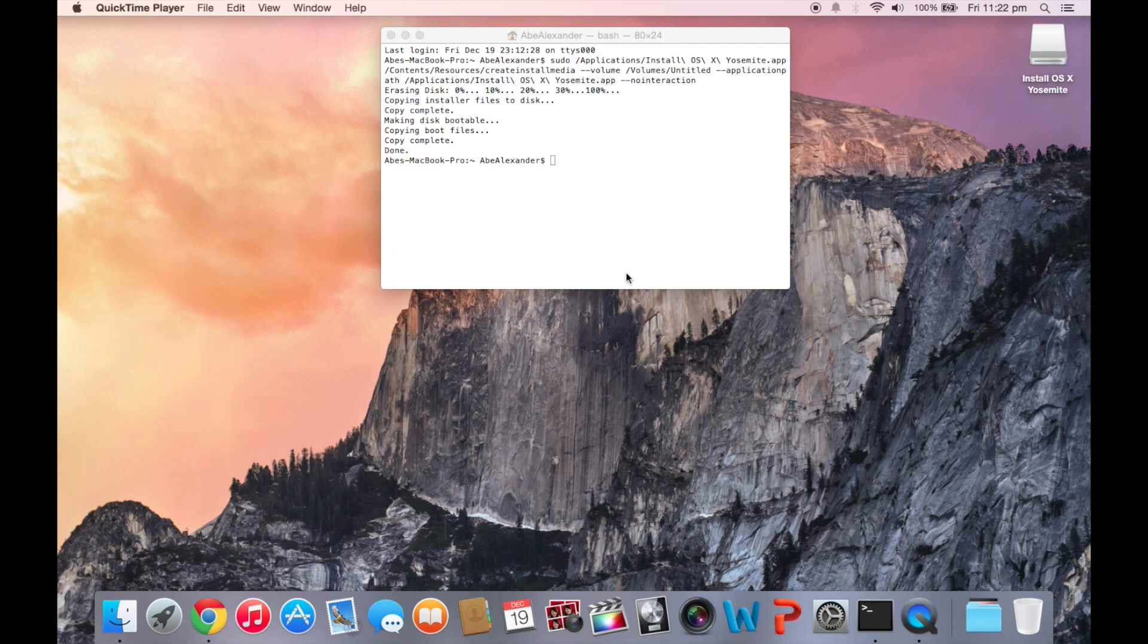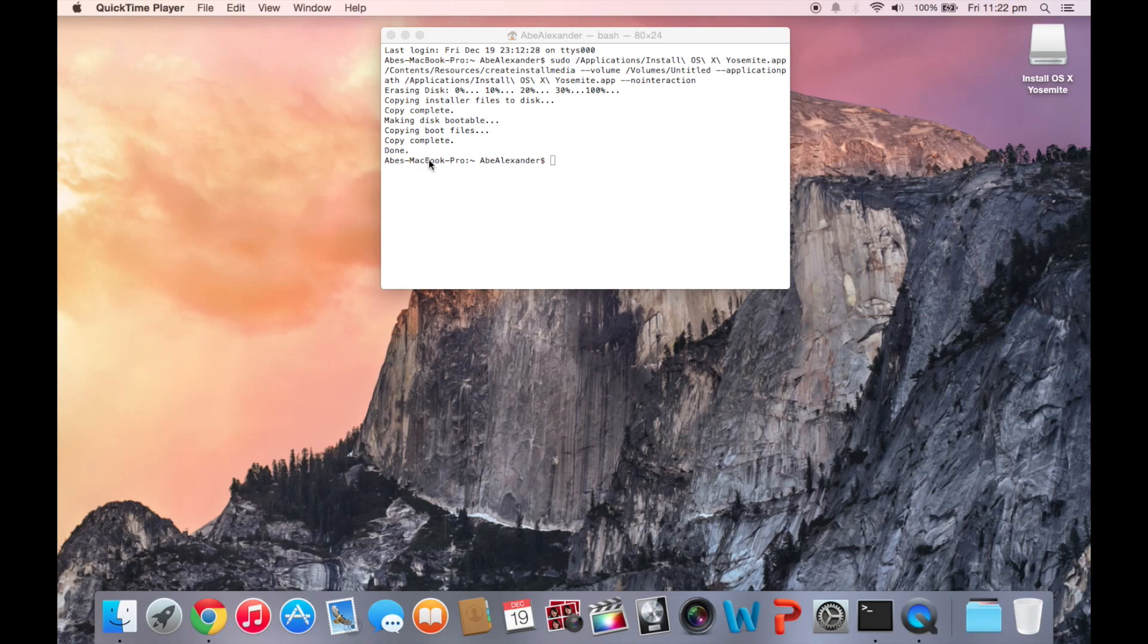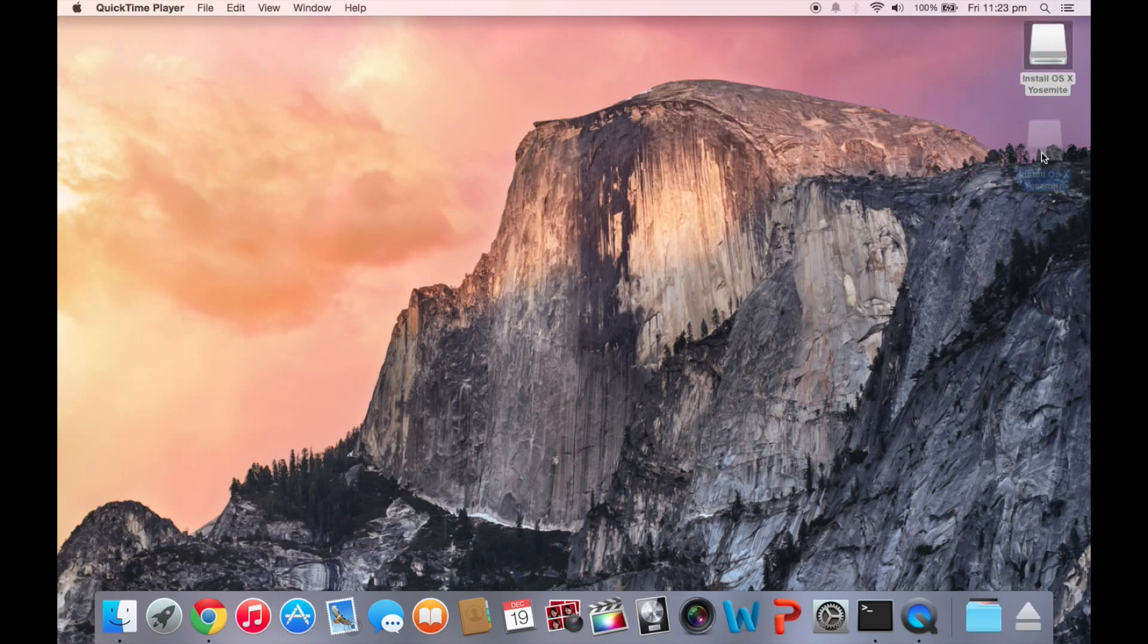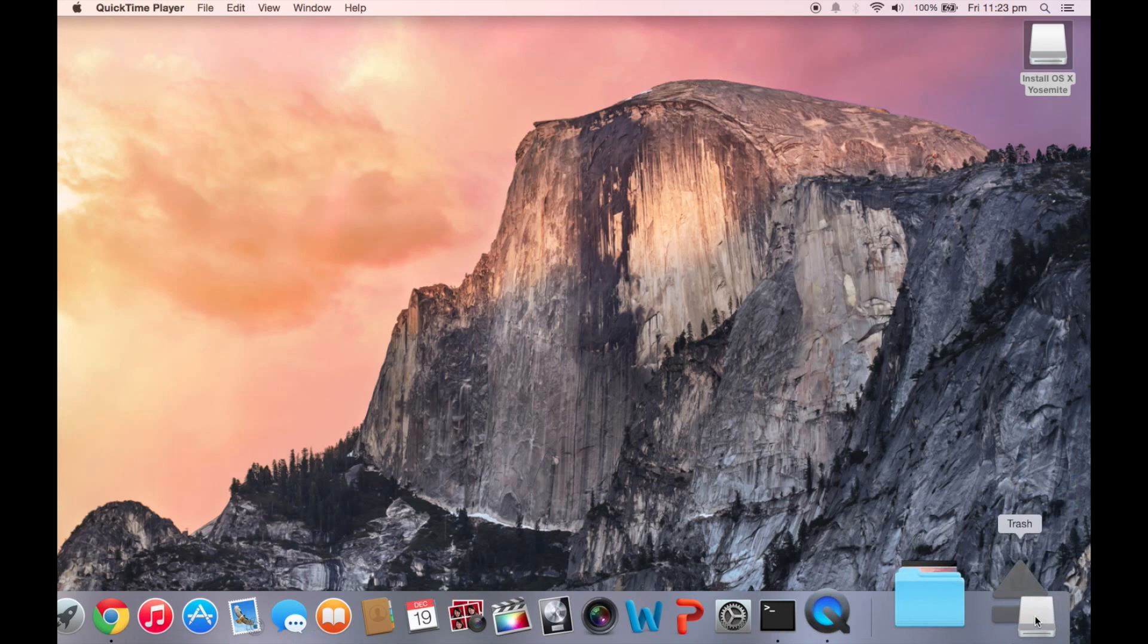Alright, so once your USB stick is finished, you're going to see this screen here. And it's going to have copying boot files, copy complete done. And then once you see your MacBook Pro name over here, you basically just close that. And your USB stick that's a bootable Yosemite drive is completed. So just eject that.